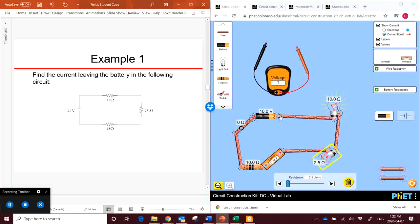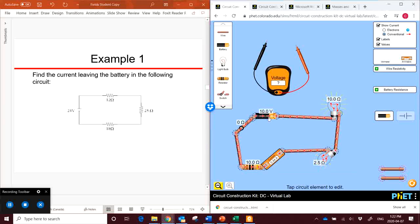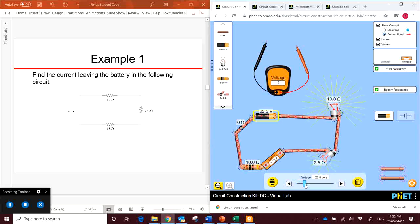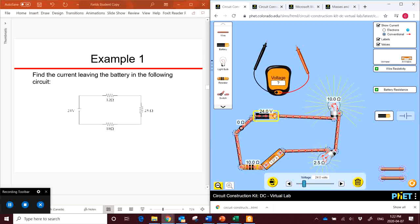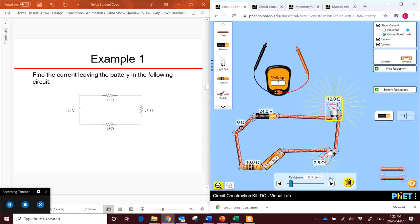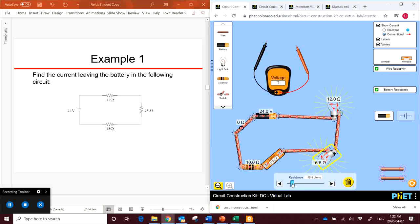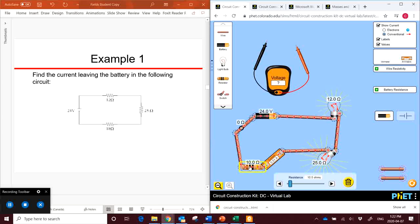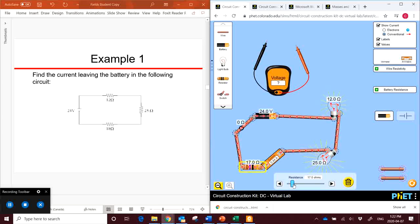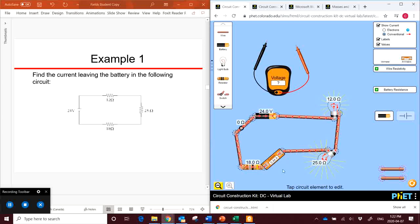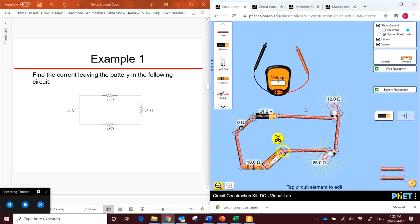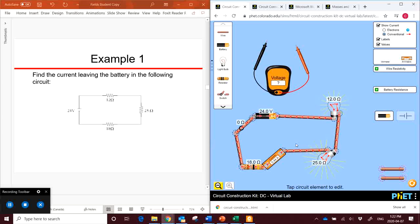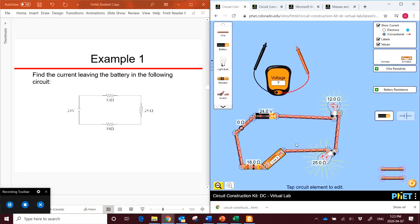Let's take a look at the simulation. We can actually construct this. So let's put our voltage up to 24, and then our first resistor here at the top is 12, then we have 25 and 18. So according to our simulation here, if we have this circuit set up, we get a current of 0.44 amps. So let's see if this is actually true.